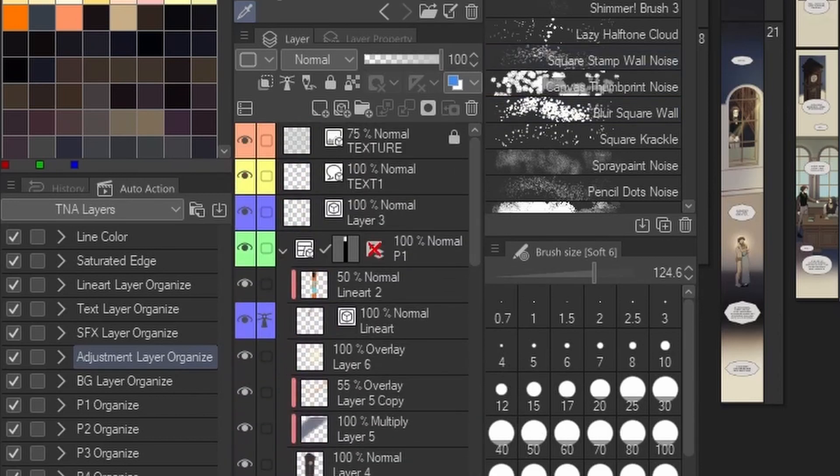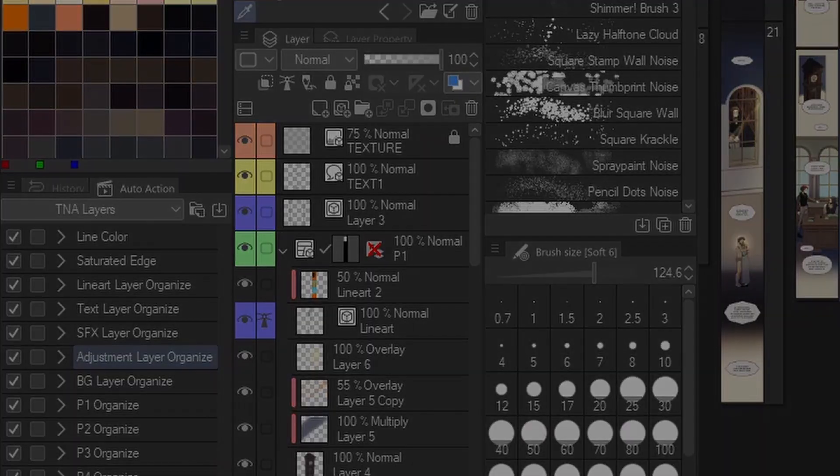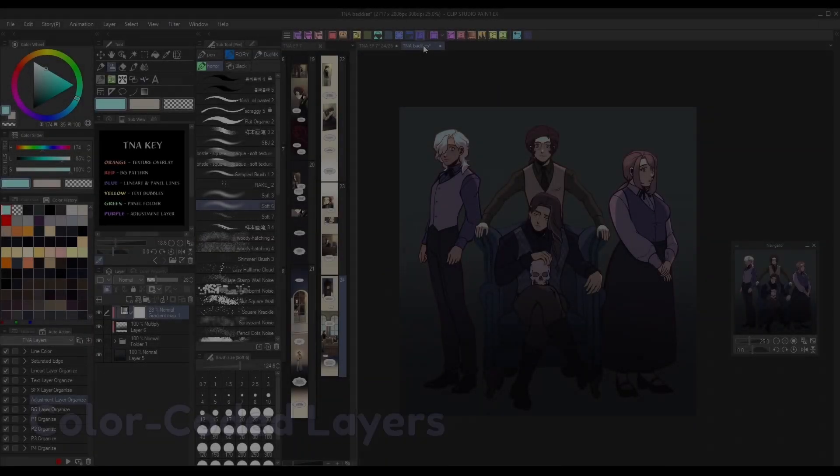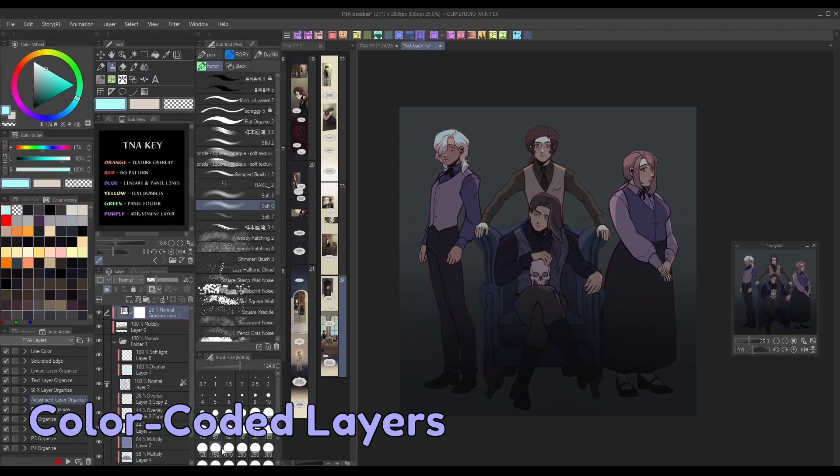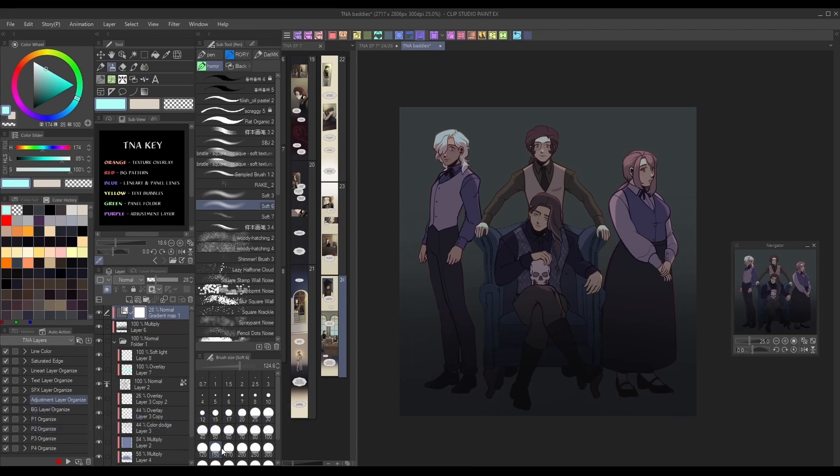Fortunately, Clip Studio Paint has a number of features we can use to help organize and streamline that process to make webcomic creation a lot simpler. When dealing with a lot of layers, giving each one its own name is a common strategy in staying organized. But when there's a whole panel full of layers, even different names may not be enough to help quickly pick layers out from one another.